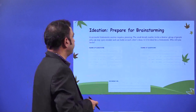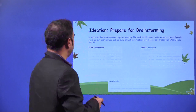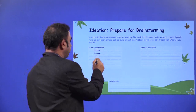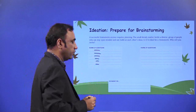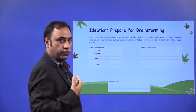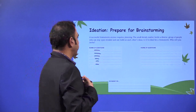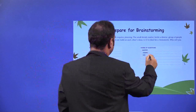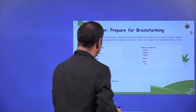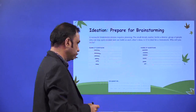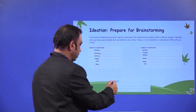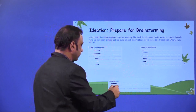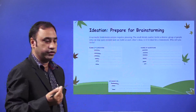A successful brainstorming session requires planning. Have your warm-up questions ready. What are the warm-up questions you want to ask for this particular brainstorming session? Then have another set of warm-up questions. Refine your questions and ask 'how might we' — once these questions are there, you need to ask how might we and how they are going to do it.